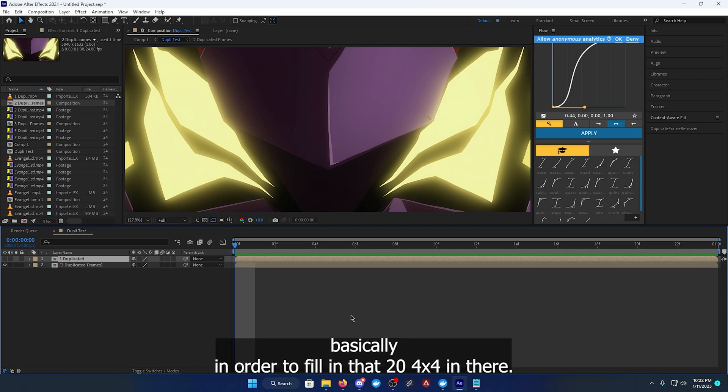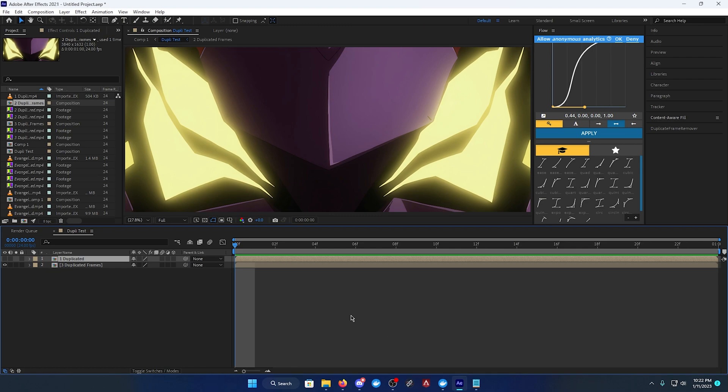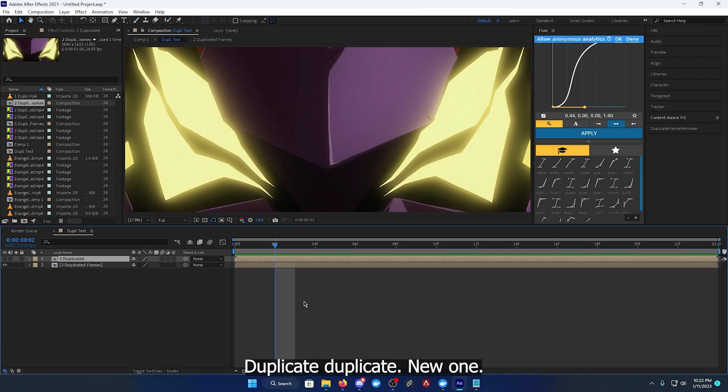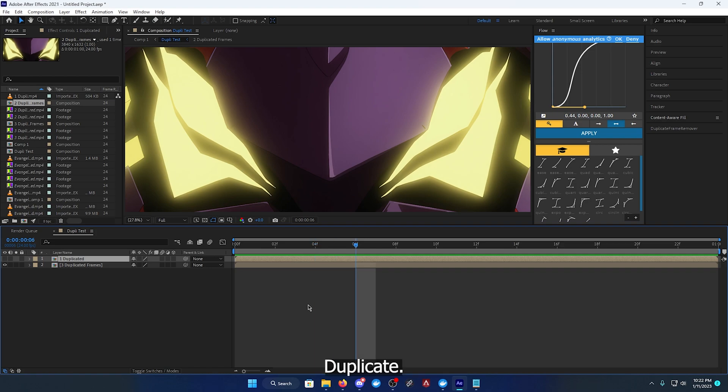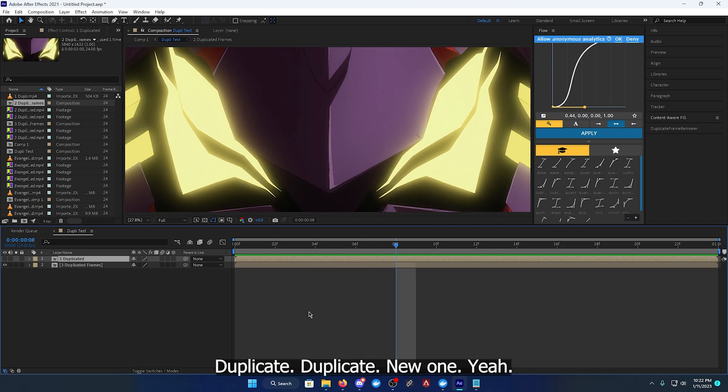Basically in order to fill in that 24 fps folder, so original, duplicate, duplicate, duplicate, new one, duplicate, duplicate, duplicate, new one.